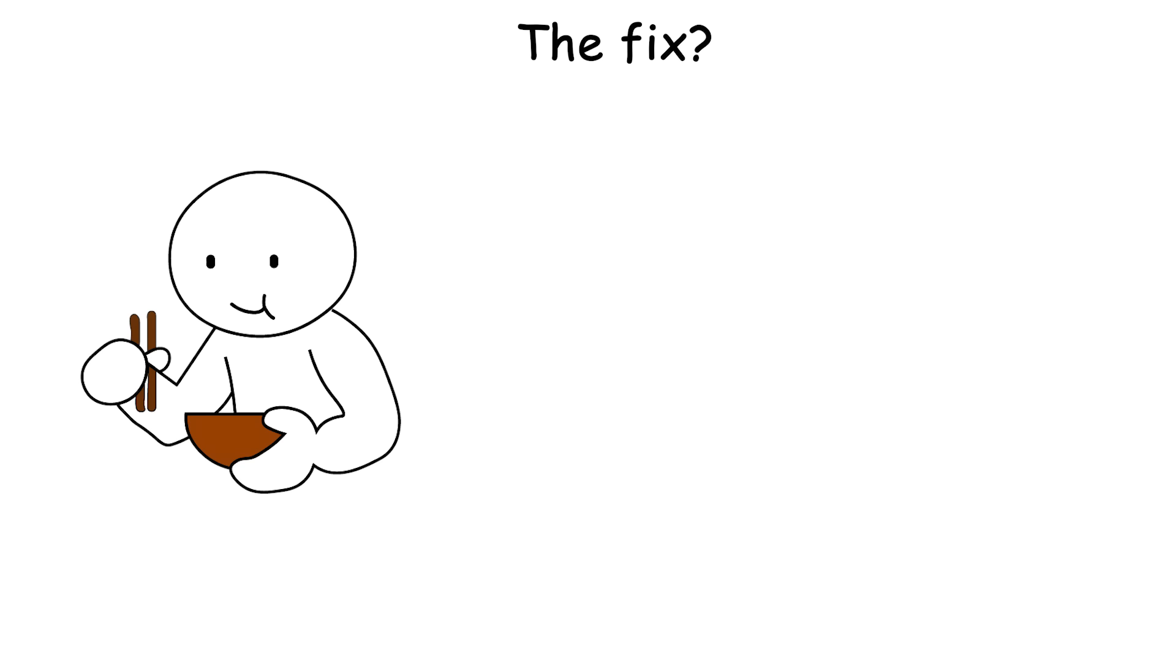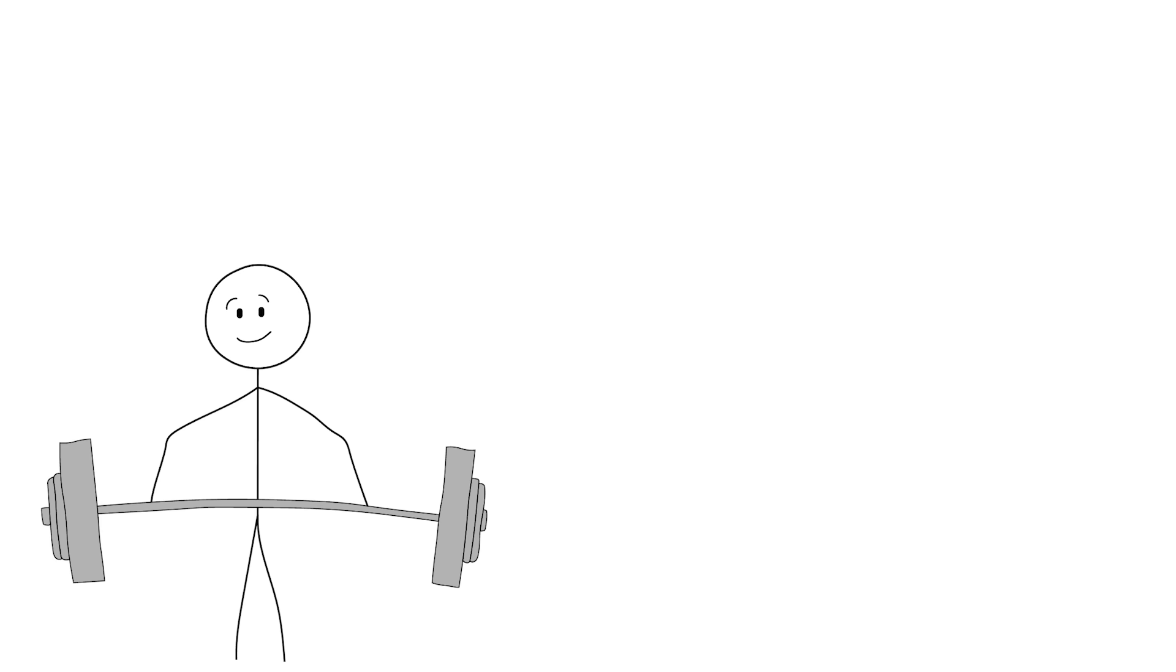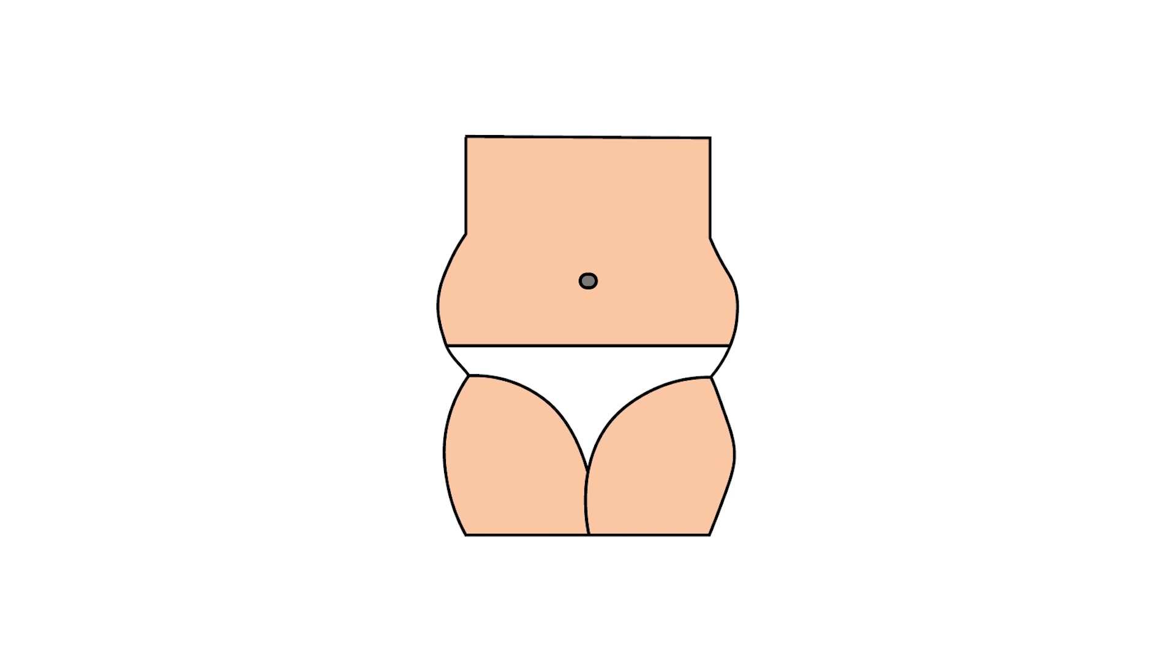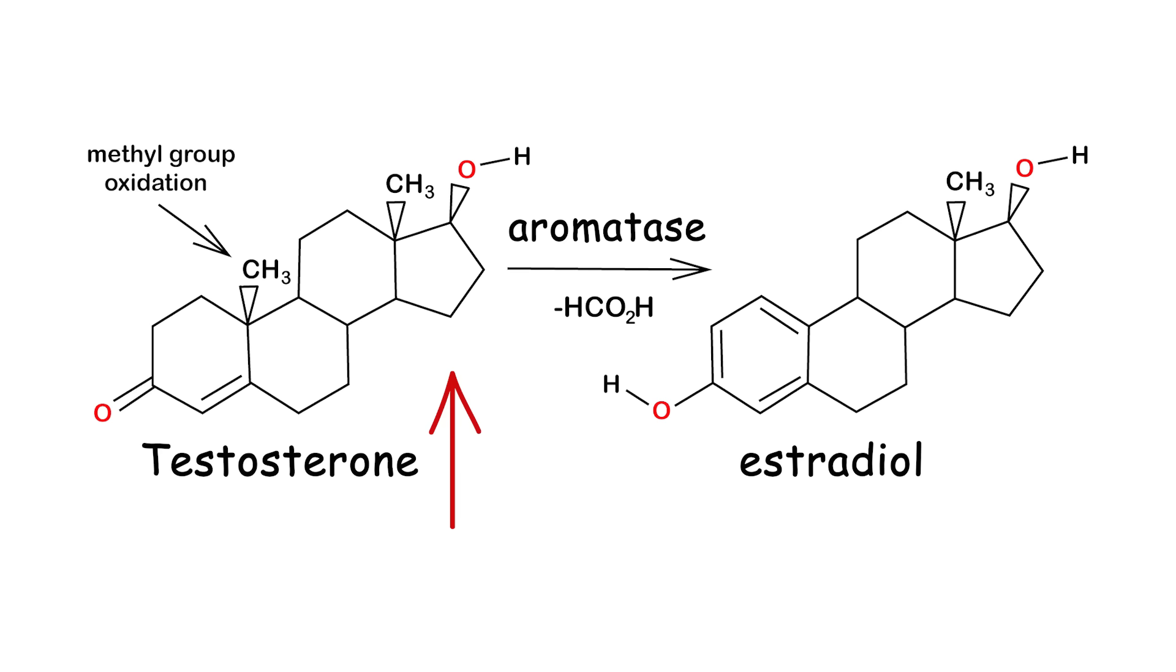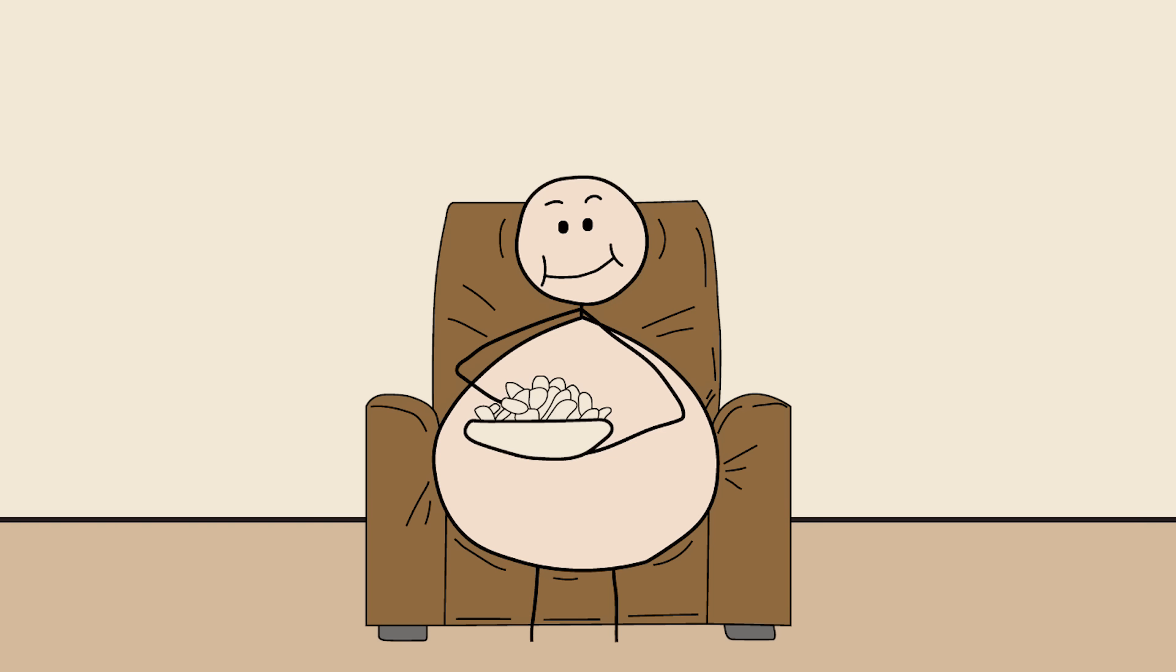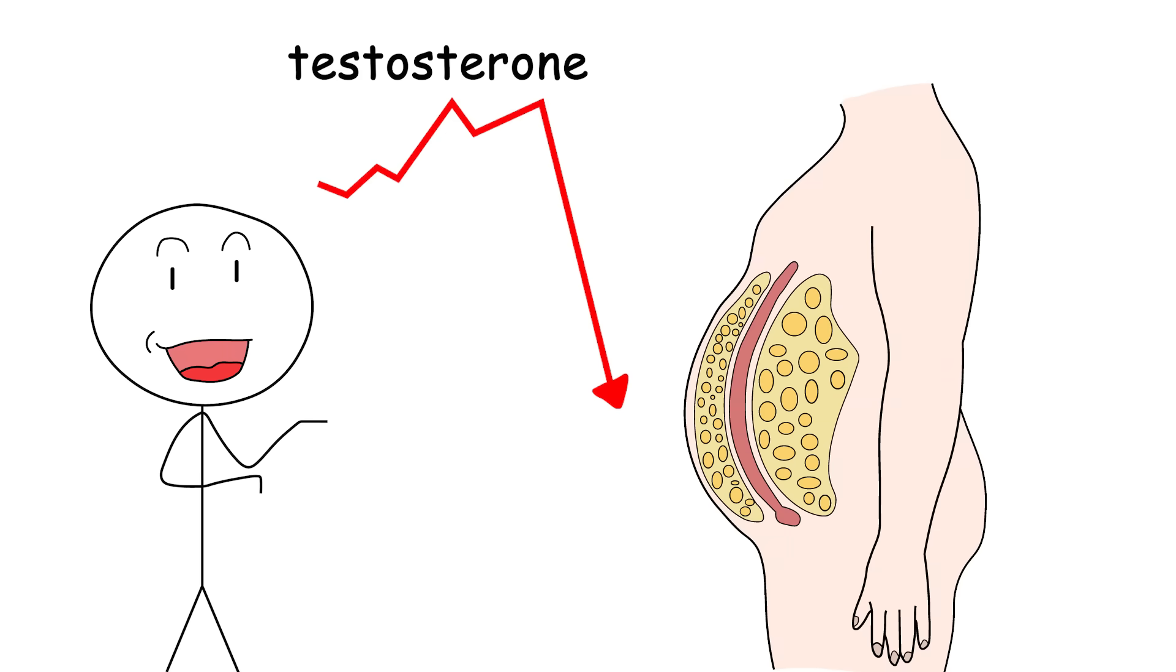The fix? Get into a caloric deficit, without starving, lift weights, and move daily. Losing just 10-15% of body fat can significantly increase free testosterone and reduce aromatase activity. You don't have to get shredded like a Greek statue. Just stop living like a microwave dinner in human form. Your testosterone is being mugged by your own belly fat. Time to fight back.